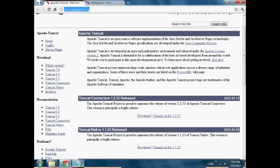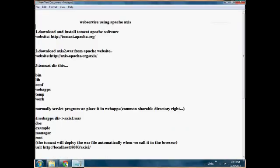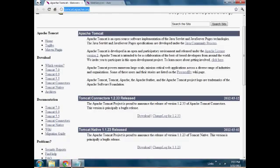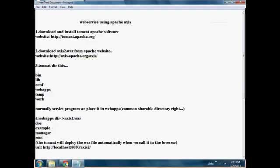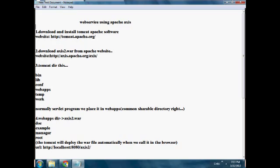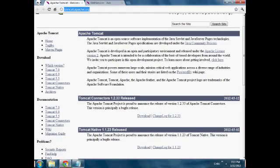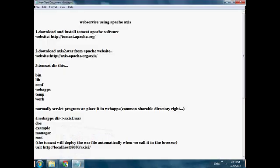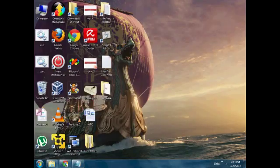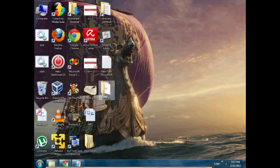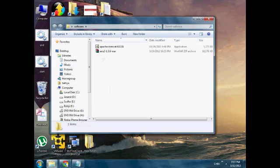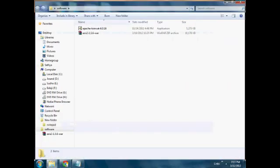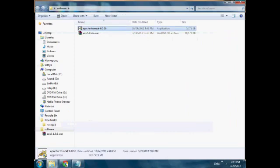After that, for the web service with Apache Axis, we need the Axis2.war file (web archive file). You can also use the Apache.org website and download any version. After that, do the installation.